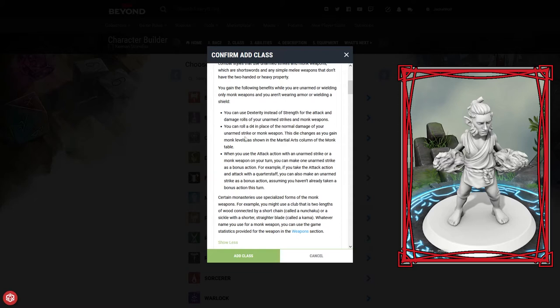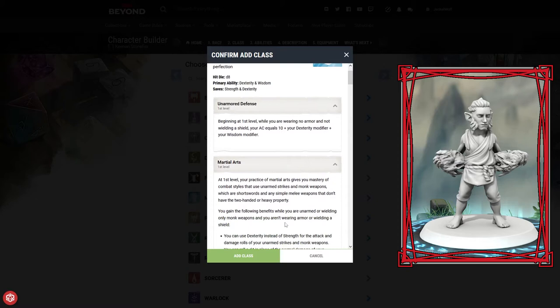Being a monk gives us unarmored defense at the first level: AC equals 10 plus your dexterity plus your wisdom modifier. He's also got martial arts, which means we can use dexterity instead of strength for attack and damage rolls. We also get to roll a d4 in place of the normal damage of an unarmed strike, and this goes up as we level up. We also end up getting multiple attacks right off the bat, so when we attack with an unarmed strike, we can use one other unarmed strike as a bonus action.